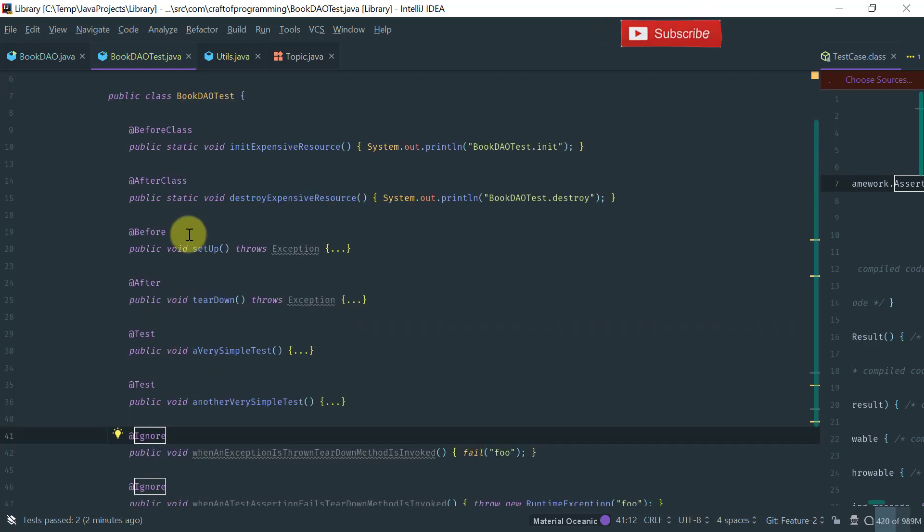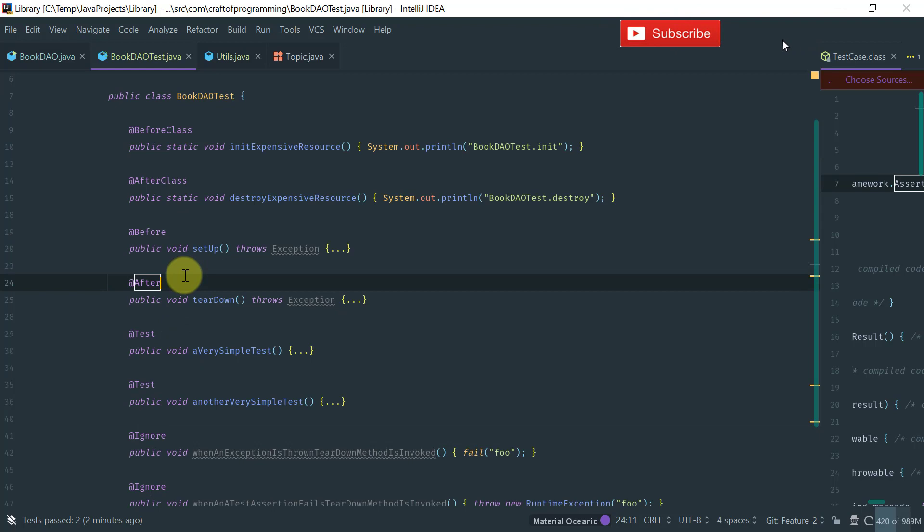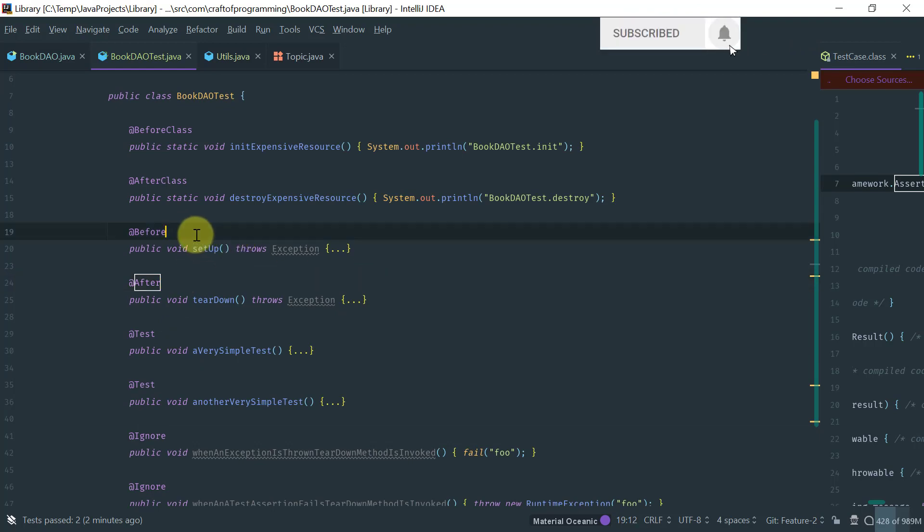So, then you have the before and after methods, and these methods are, as I mentioned, run—the setup method is run before each of the test methods, and the teardown method is run after each of the test methods run.